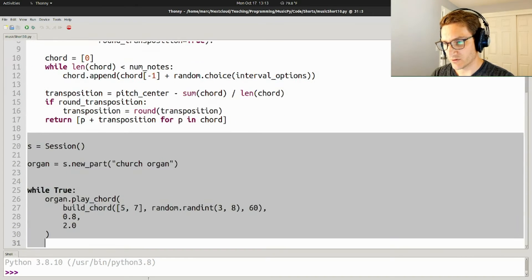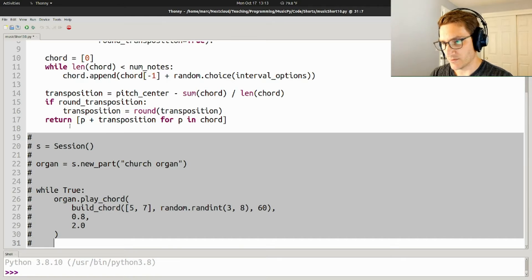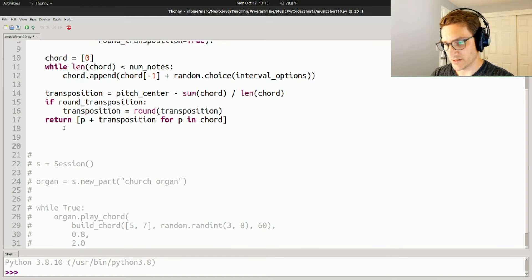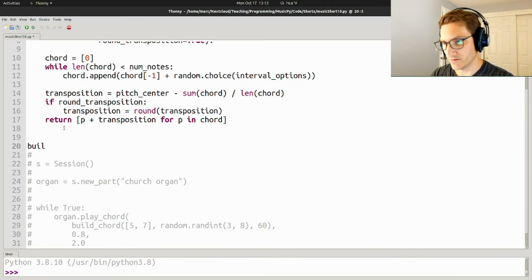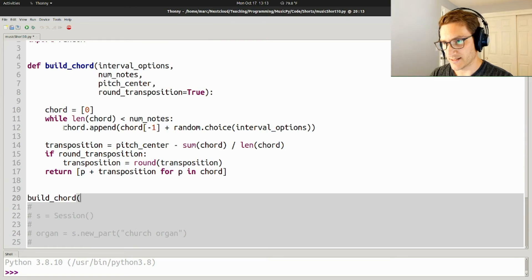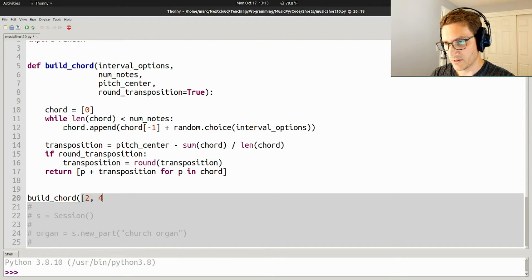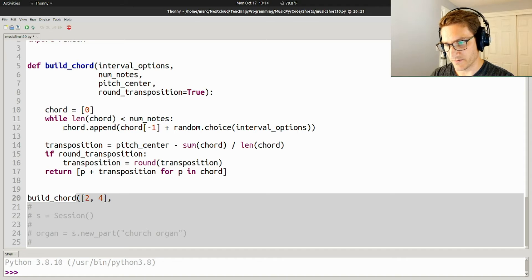So we can test out build_chord like this. If all I do is call the function build_chord, and let's say that I give it the interval options of 2 and 4, and I ask it to have 4 notes, and I give it a pitch center of 50,